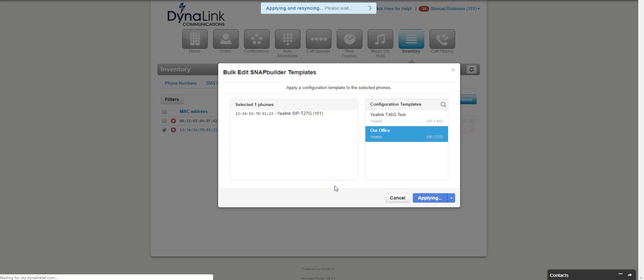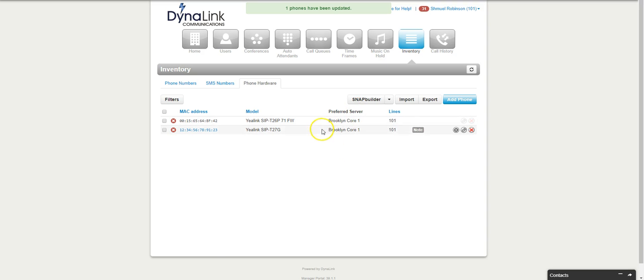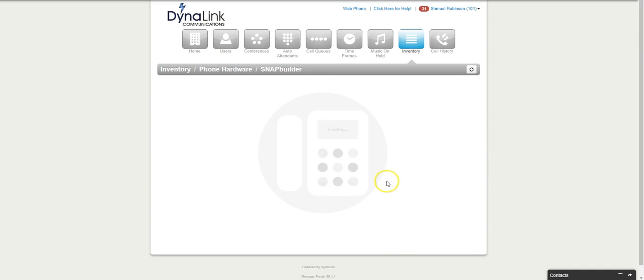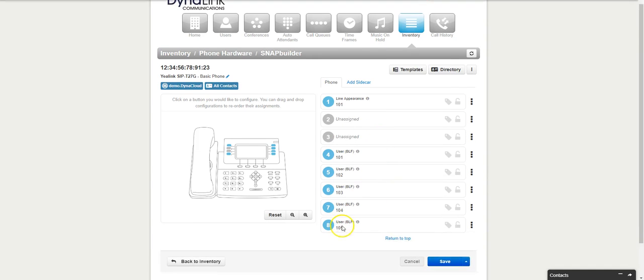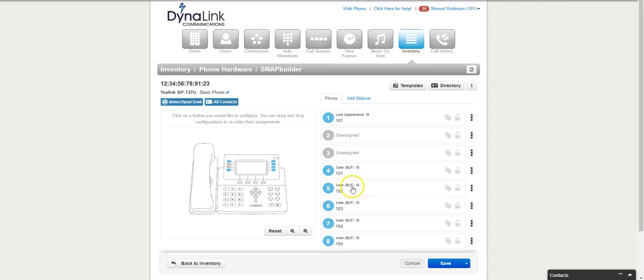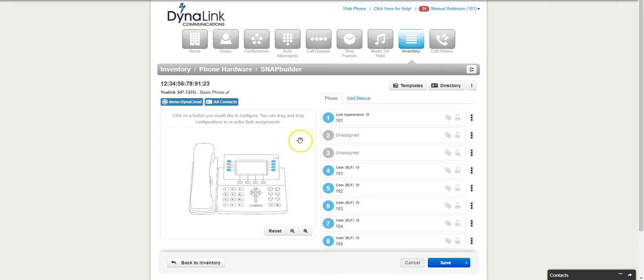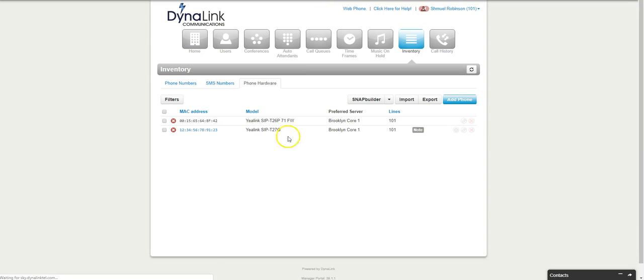Now if you want, you can go back into 101 and we can see that it applied the template to the phone. That's pretty much being able to program your own buttons. It's fairly simple.